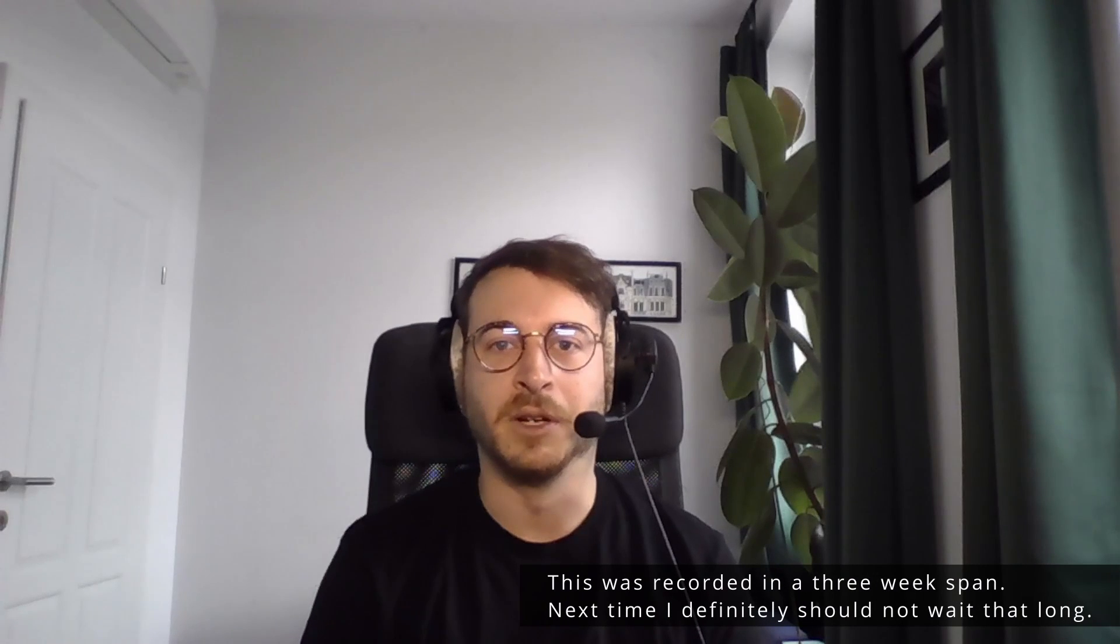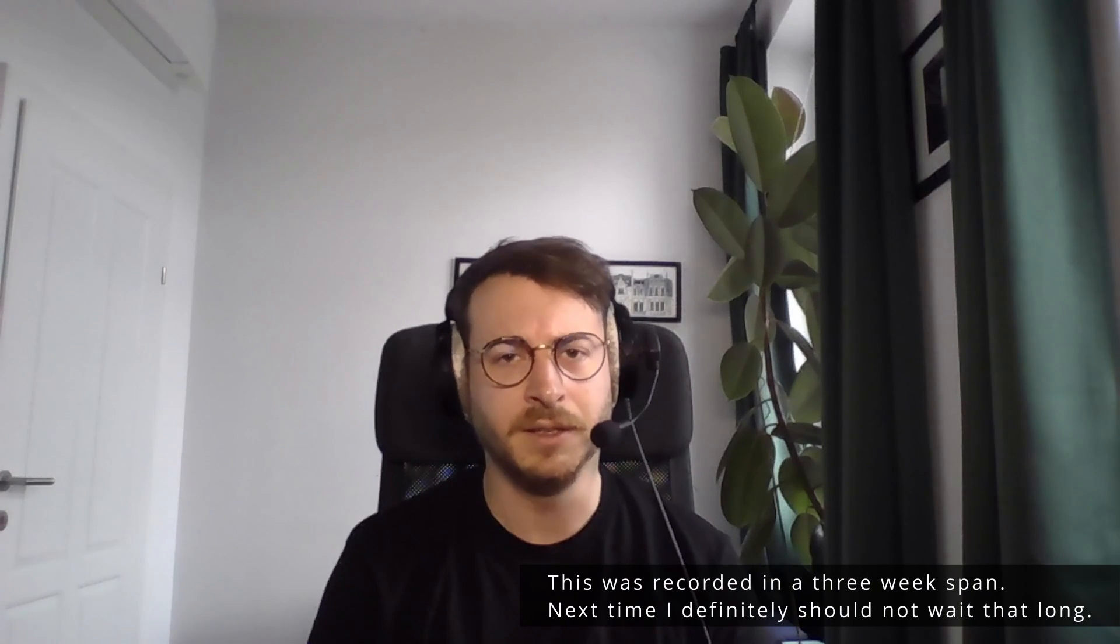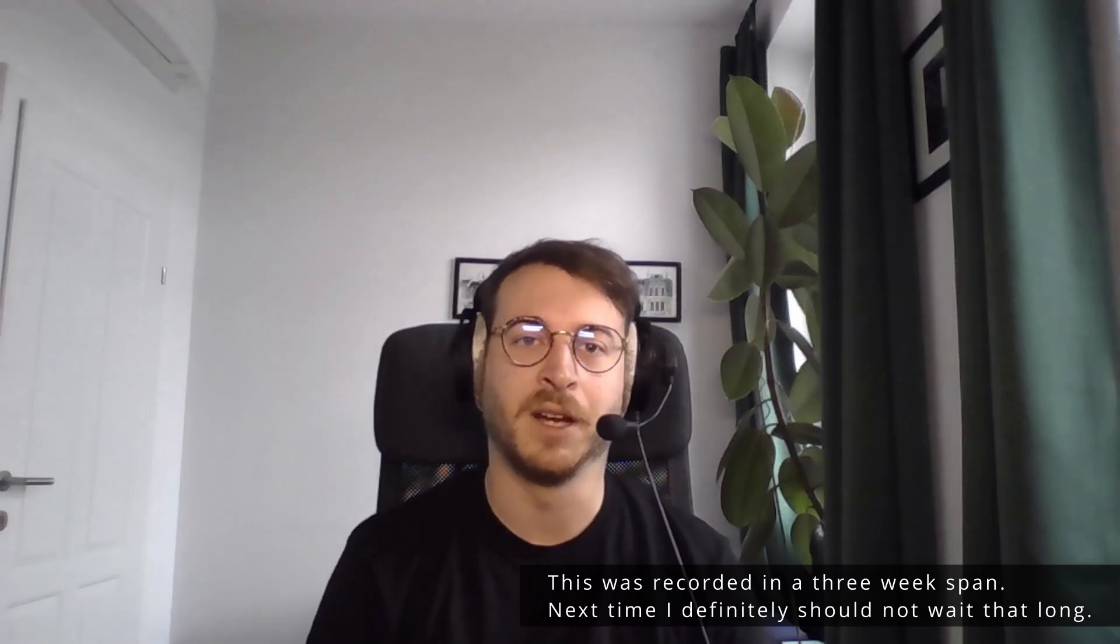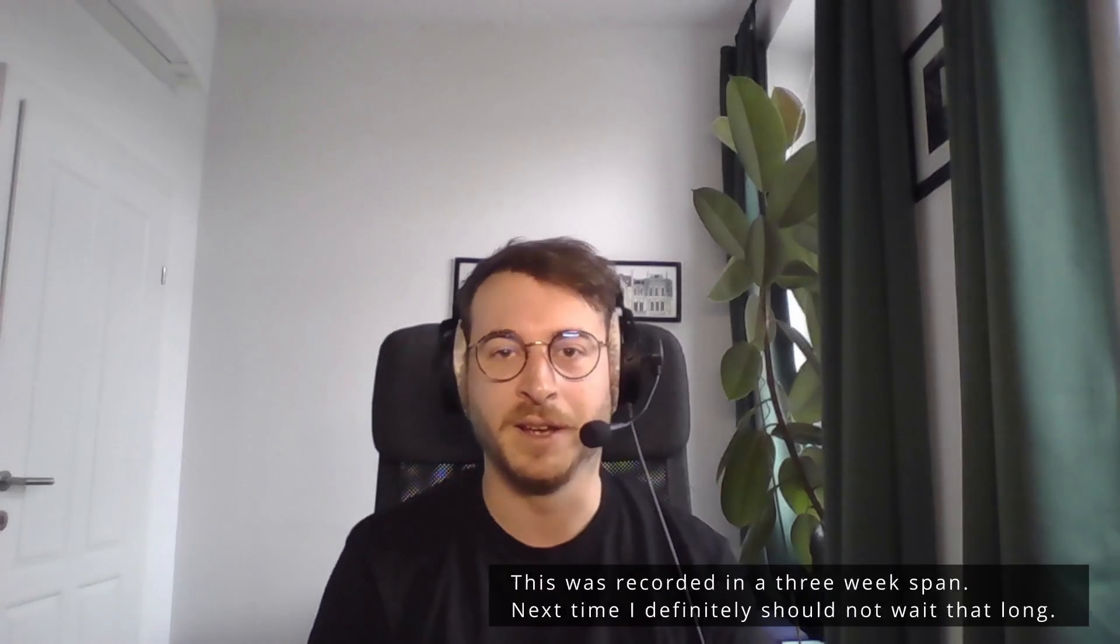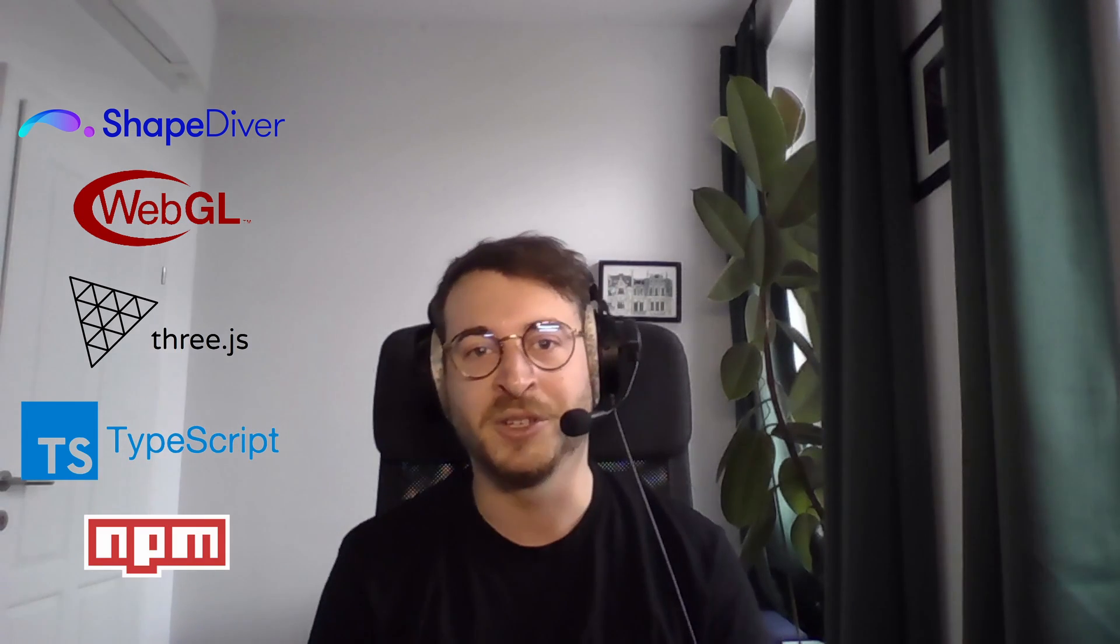I started as a developer at ShapeDiver in 2017 as a project from a university. After the project I was hired and I have been here ever since. My responsibility at ShapeDiver is the Viewer, which is a web-based viewer built with three.js and is written in TypeScript and provided via an NPM package and a CDN.